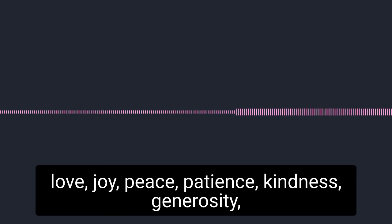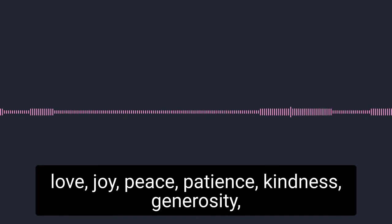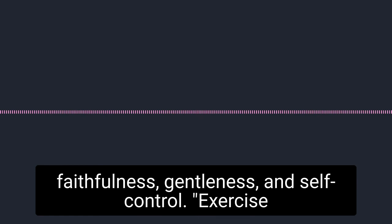The fruit of the Spirit is love, joy, peace, patience, kindness, generosity, faithfulness, gentleness, and self-control.